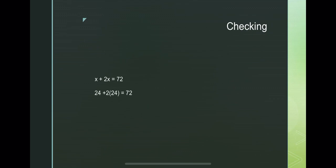Substitute the value of x: 24 plus 2 times 24 equals 72. So, 24 plus 48 equals 72.